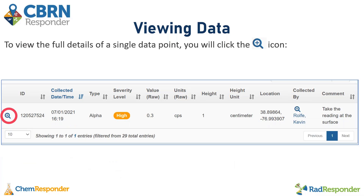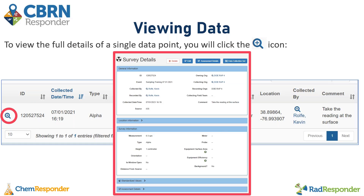You can view the full details of a single data point instead of just viewing the visible columns by clicking the blue magnifying glass icon. Here you'll be able to see the general information, location information, survey information, assessment details, any attachments, and this is where you can edit the details of the reading and provide greater assessment.